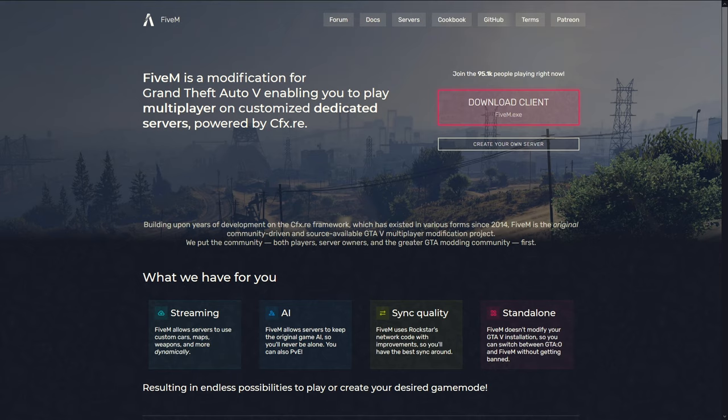Additionally, FiveM also has a dedicated single-player mode where you can load in a previous save game from Grand Theft Auto 5. So getting into how to actually install FiveM, the first thing you need to do is ensure you do have a legal copy of Grand Theft Auto 5 installed previously. It is required that you have this installed and updated prior to downloading FiveM.